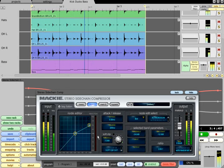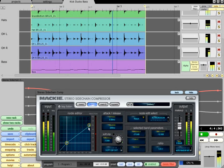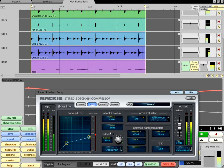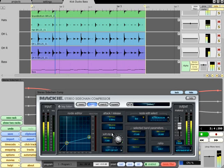Now we can see that the Mackie compressor in the rack is responding to each kick drum hit, and ducking the level of the bass.